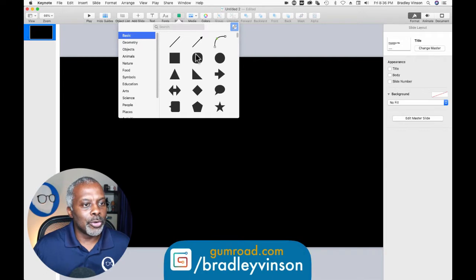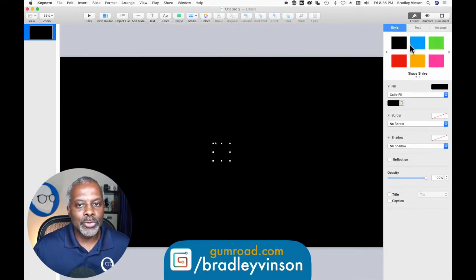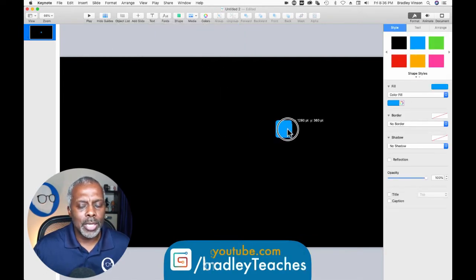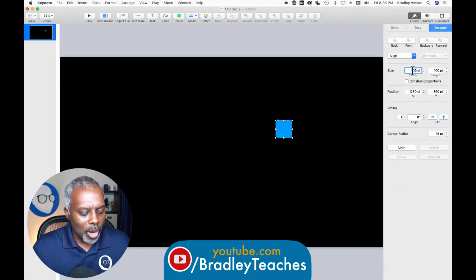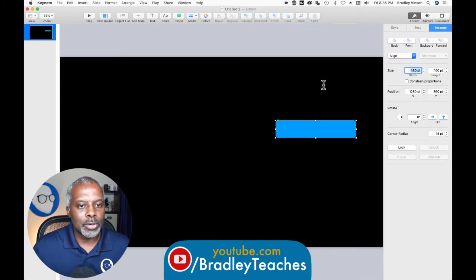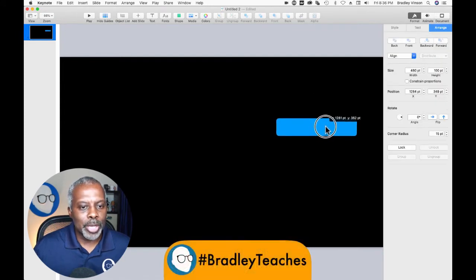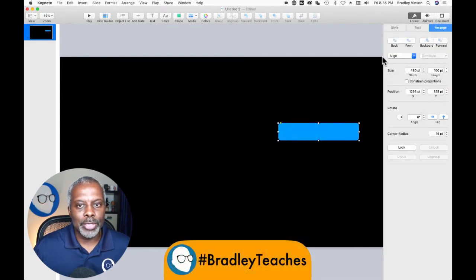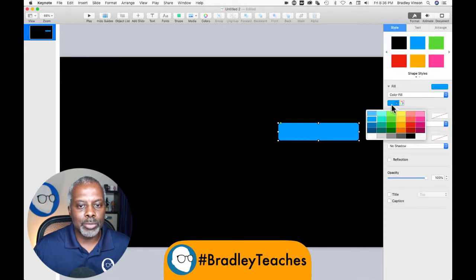Let's make our first button. We're going to go to Shapes and go to the curved edge shape, and I'm going to go to the arrange palette. I'm going to make it 480 wide, so it'll be 480 by 100. Let's make that a better color — blue for now. Go back to Style, let's change that blue.